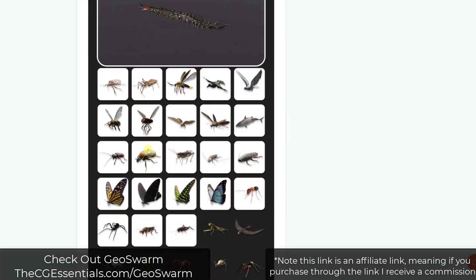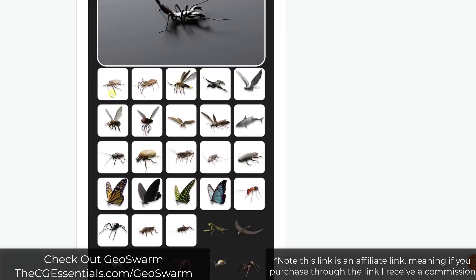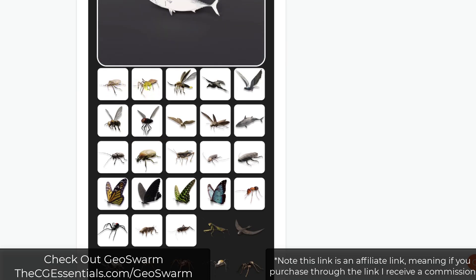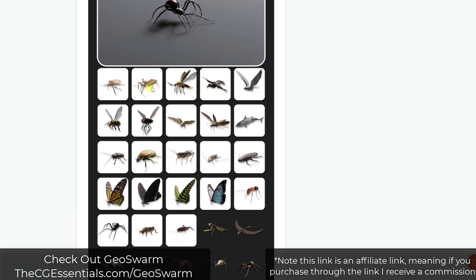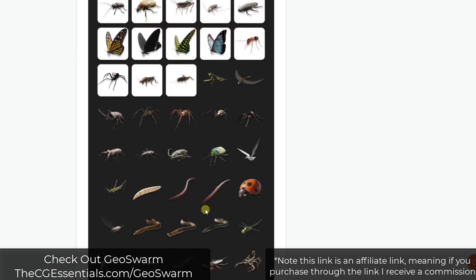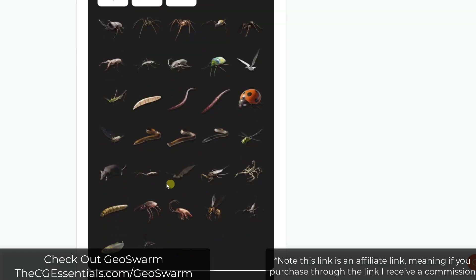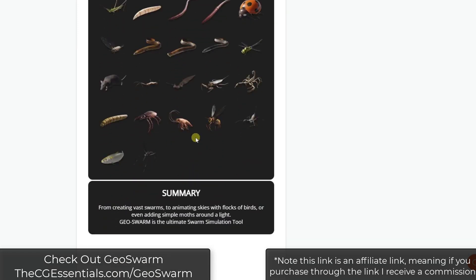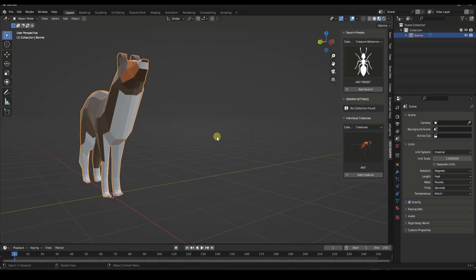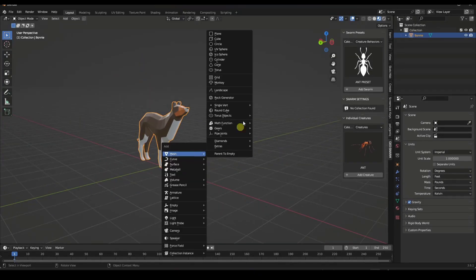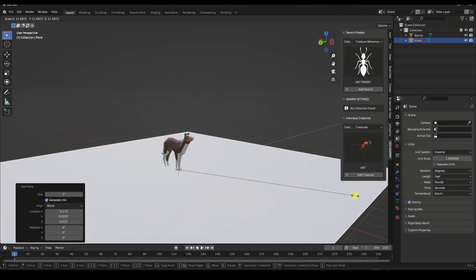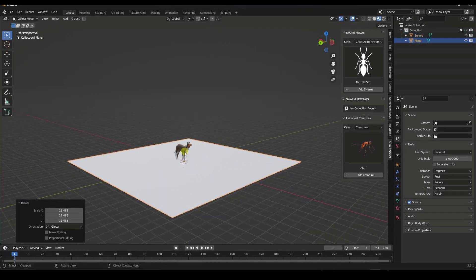You've got everything from little bugs, all the way through different worms, and there's birds and rats in here — all sorts of different things. You can use this tool in order to simulate those.